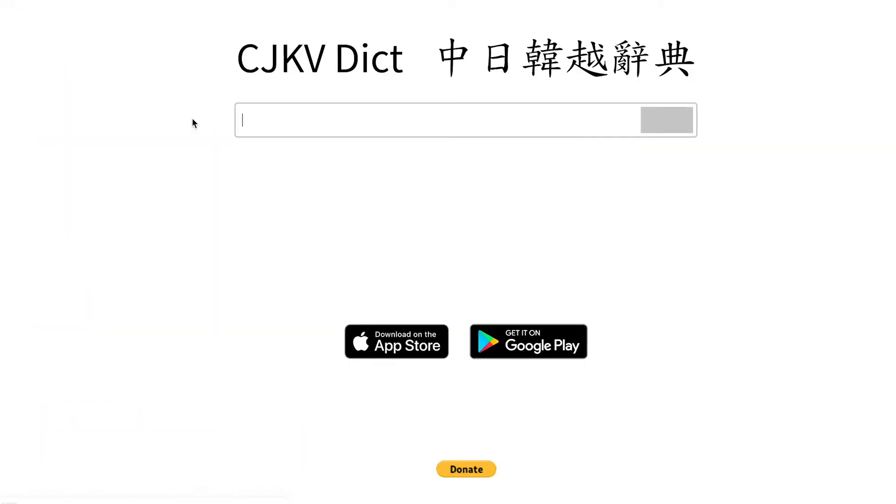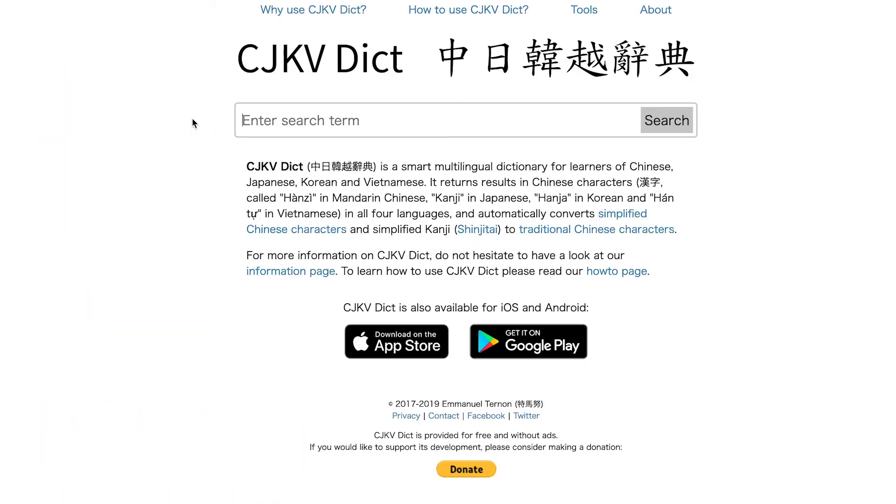Based on this idea, I got to work and gathered some databases online — some open source databases for dictionaries — and I ended up with a dictionary called CJKVdict. CJKV stands for Chinese, Japanese, Korean, and Vietnamese. With this dictionary, you can basically enter a word in any of these languages, in any writing system, either phonetically or in Chinese characters, and you will get the equivalents that word has in all the other languages.